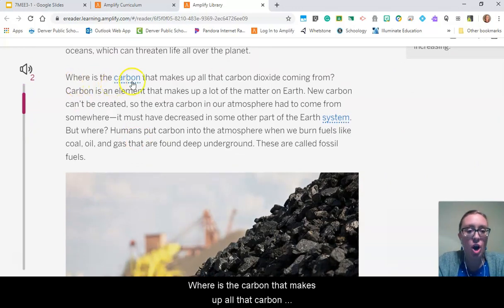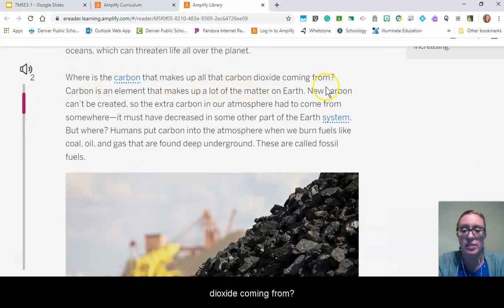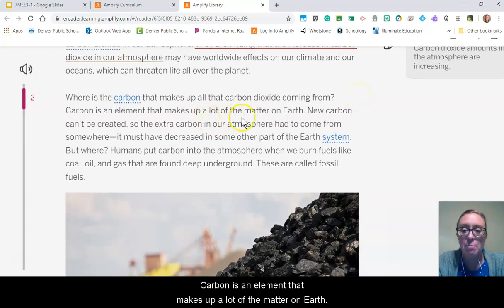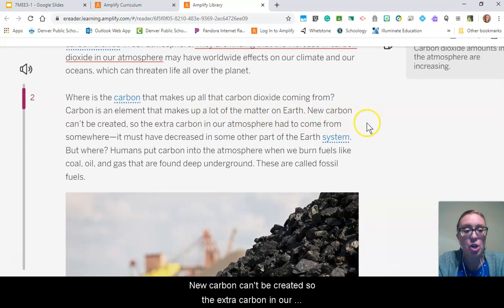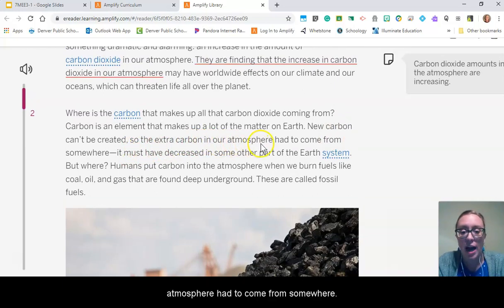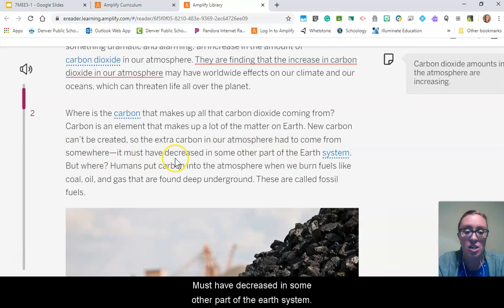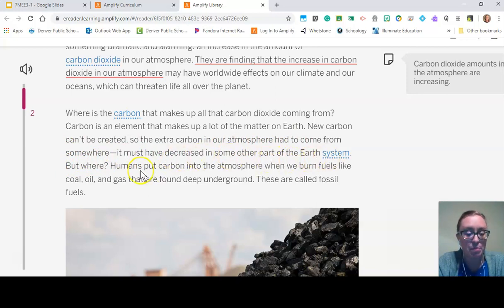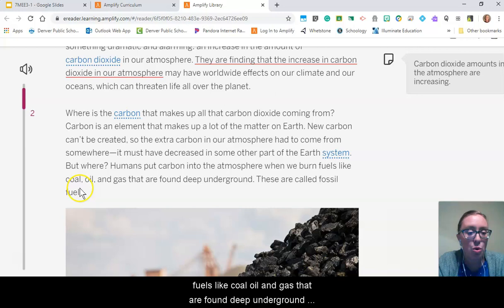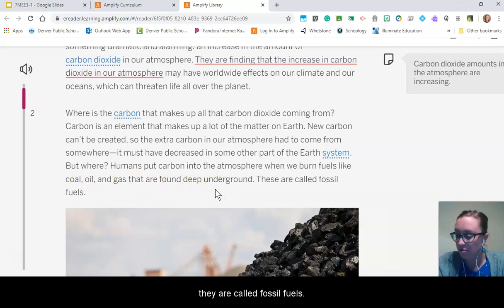Where is the carbon that makes up all that carbon dioxide coming from? Carbon is an element that makes up a lot of the matter on Earth. New carbon can't be created, so the extra carbon in our atmosphere had to come from somewhere. It must have decreased in some other part of Earth's system. Humans put carbon into the atmosphere when we burn fuels like coal, oil, and gas that are found deep underground. They are called fossil fuels.